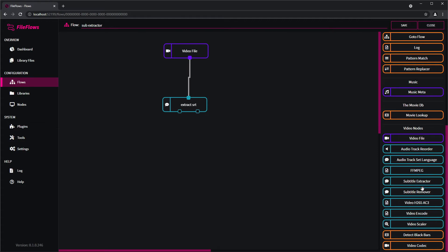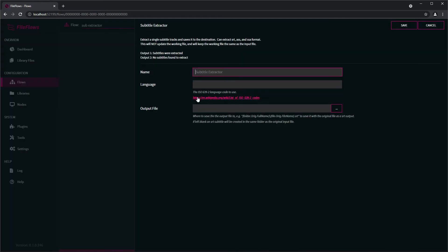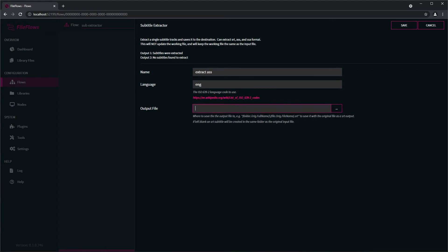Extract ASS. So here if we leave it blank it will be the same as the video, as the SRT.